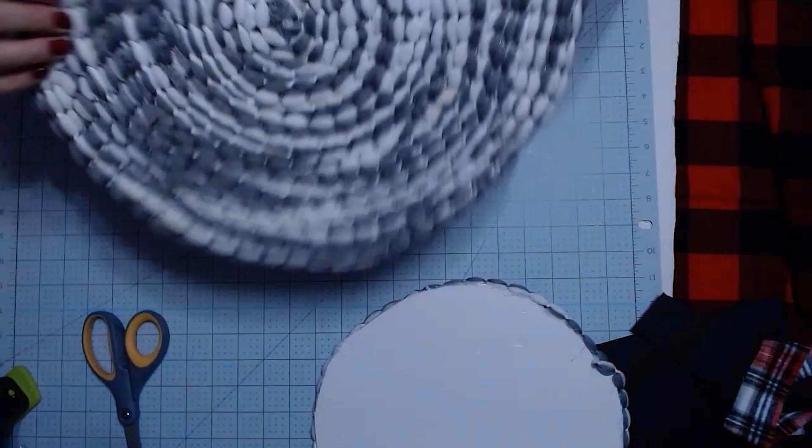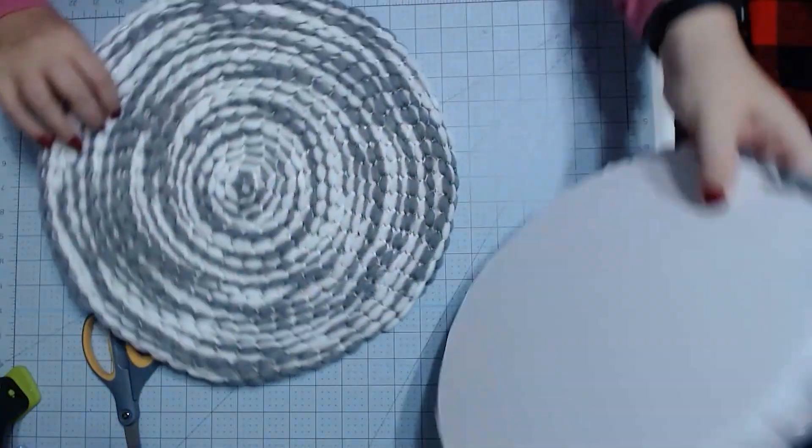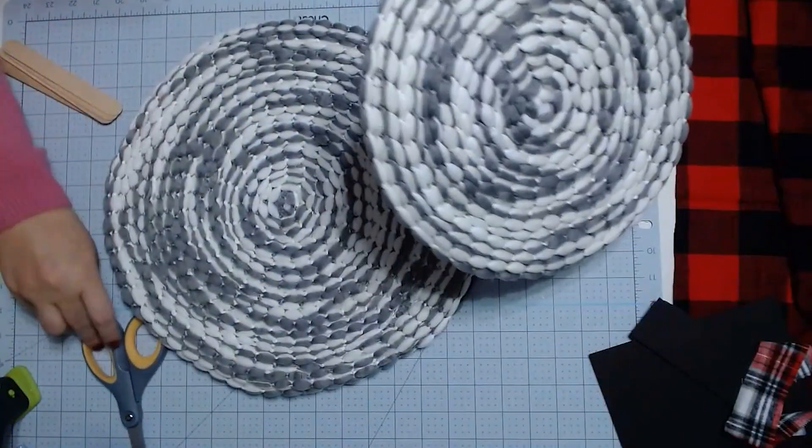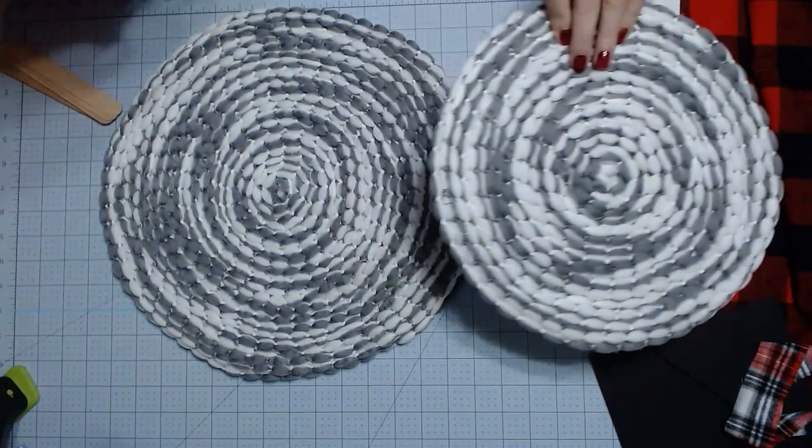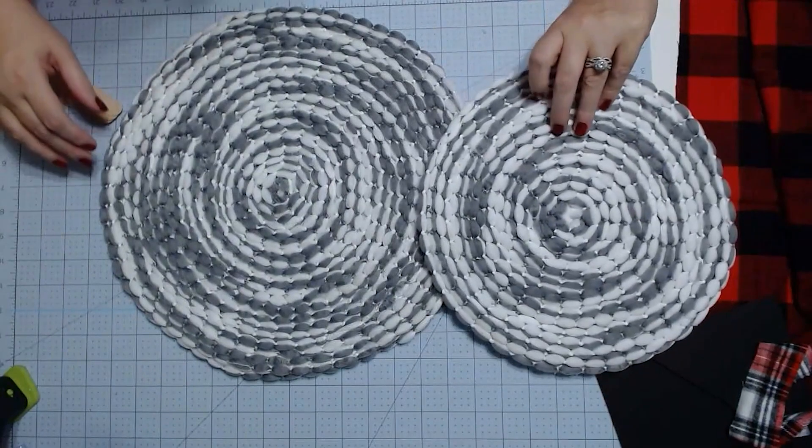Okay, so we're going to turn this over and we're going to turn our other one over and we're going to figure out exactly how we want these to overlap.